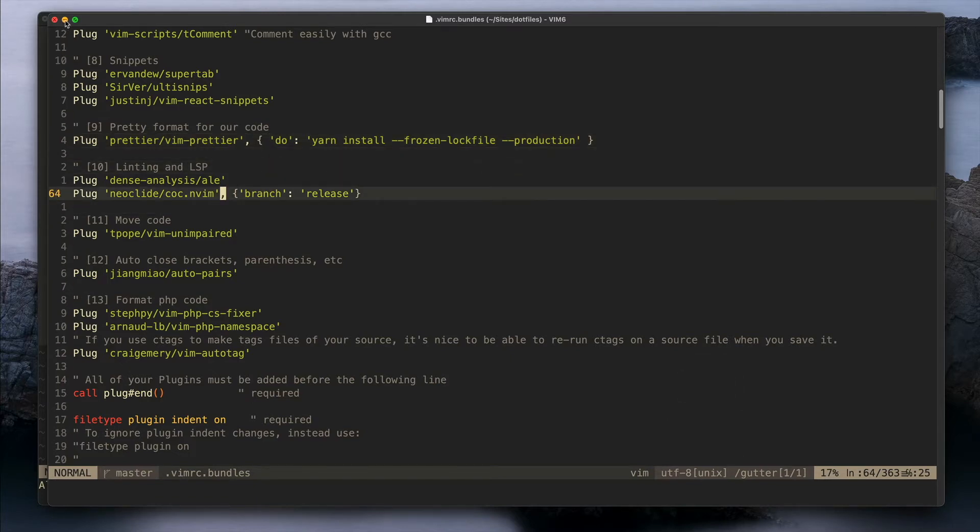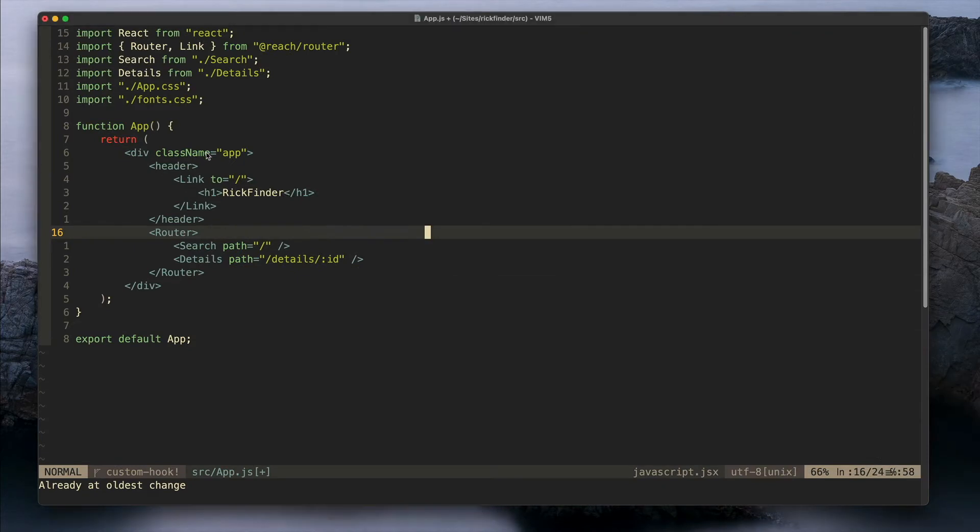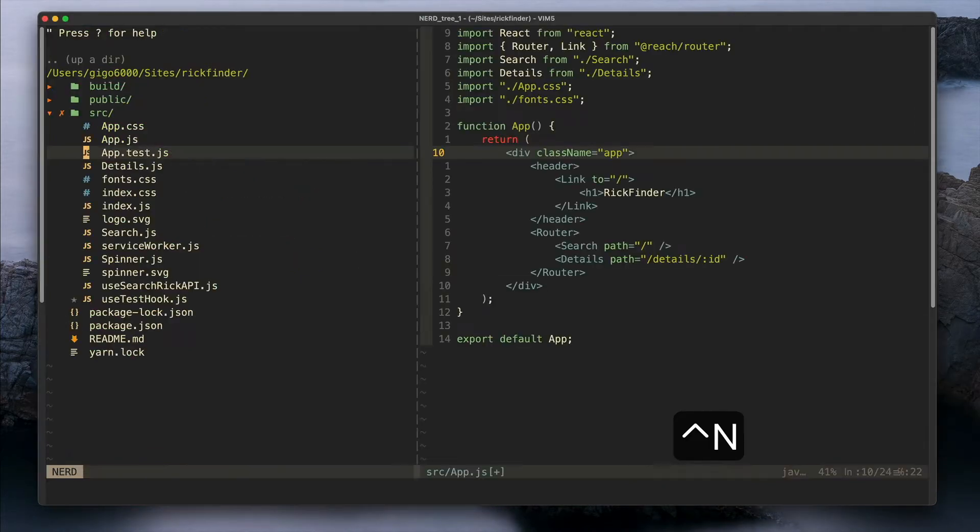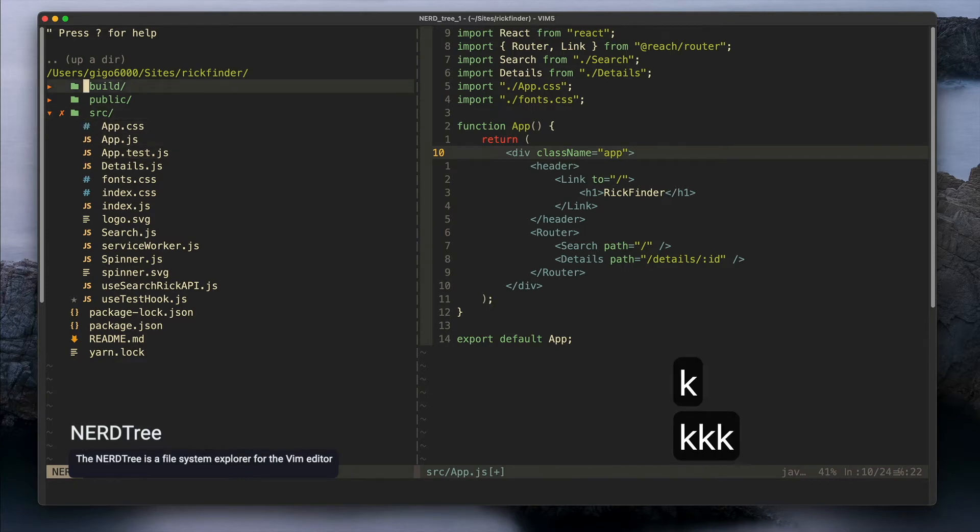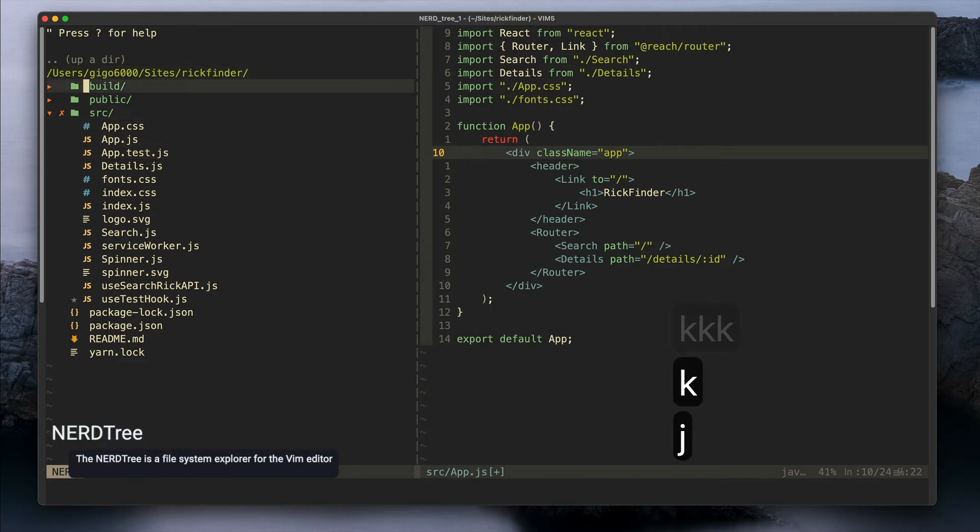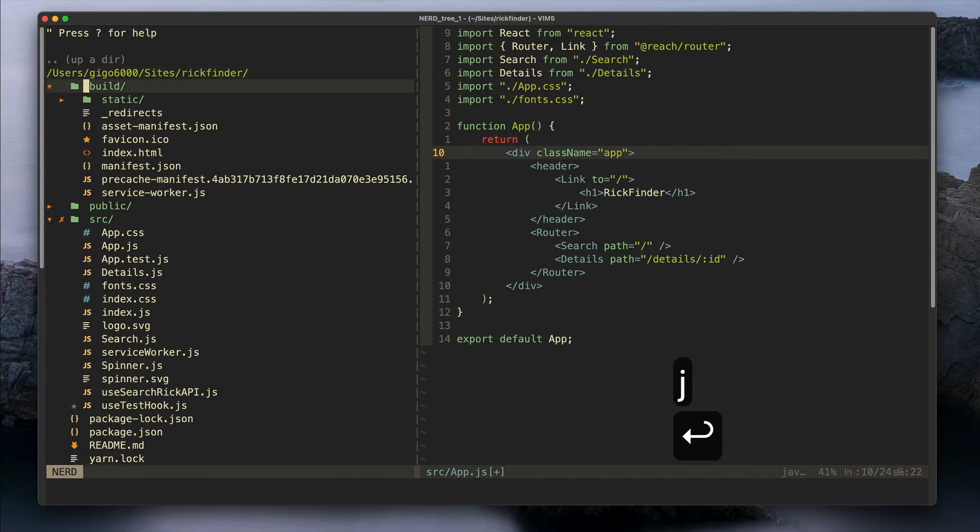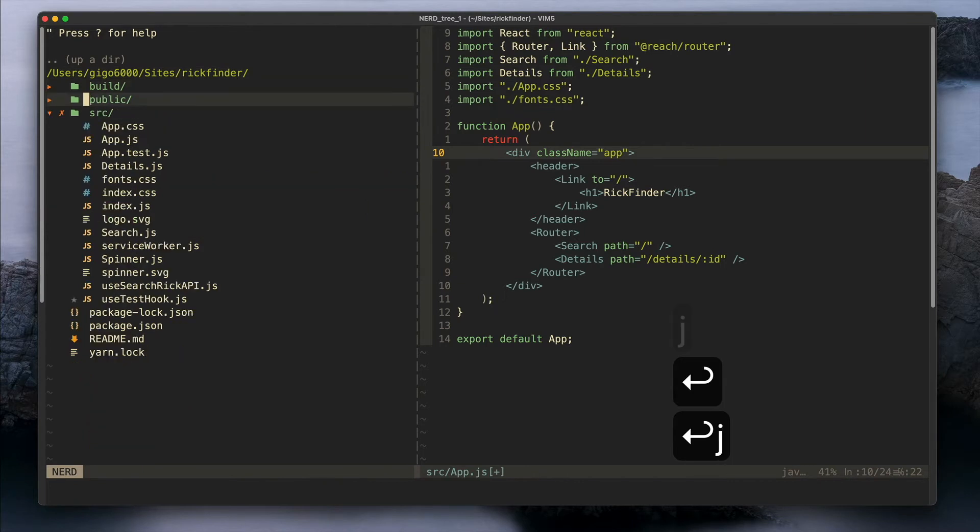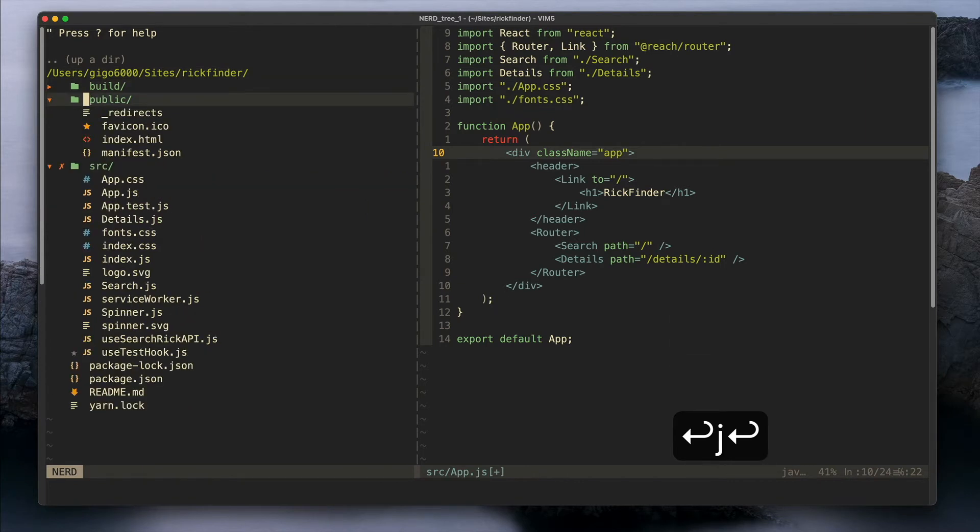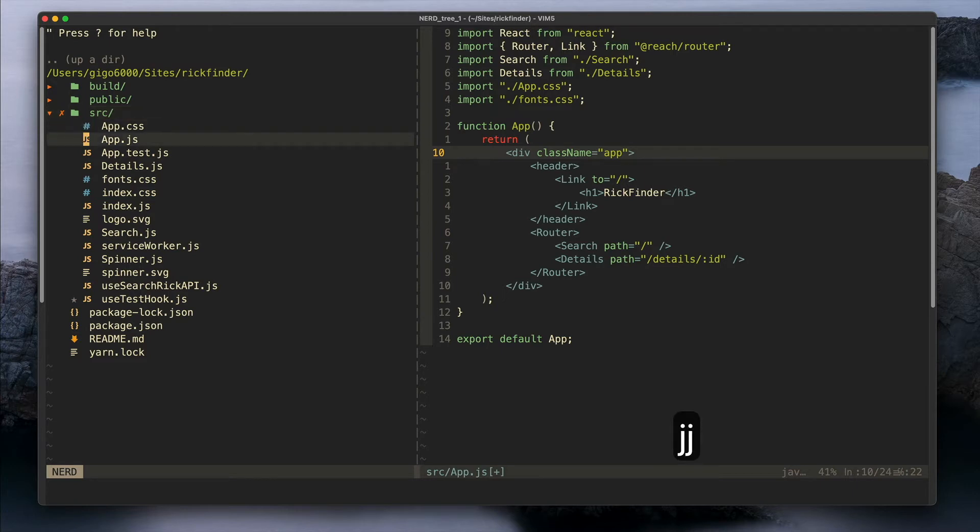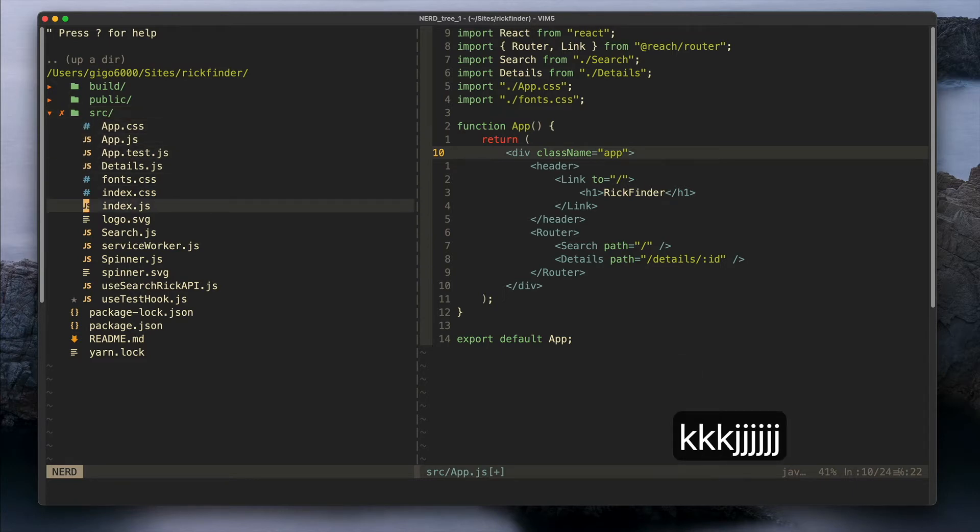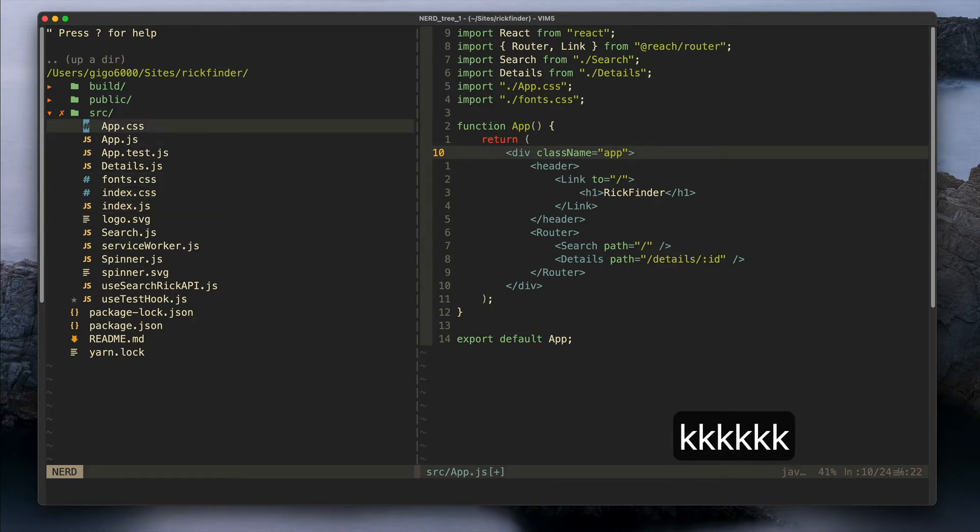Another plugin that I use is NERDTree. This is a file navigator so here you can see all the files in the project and you can basically browse the files like any other editor.